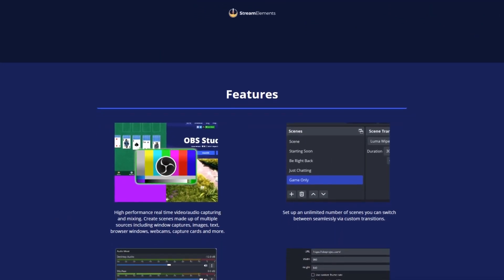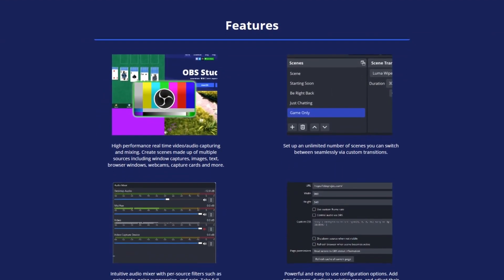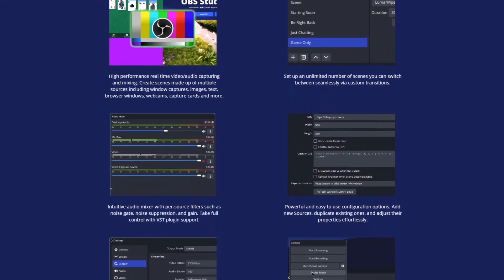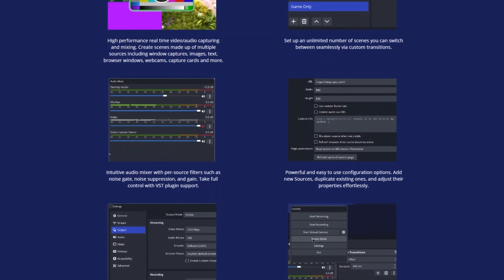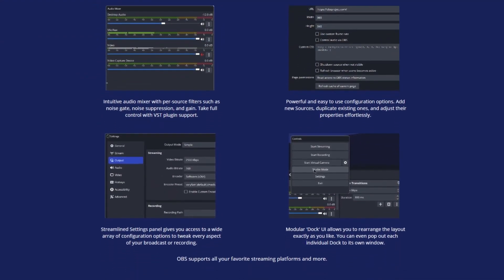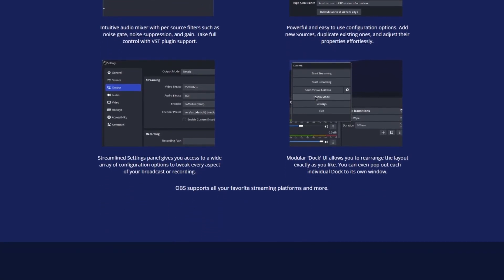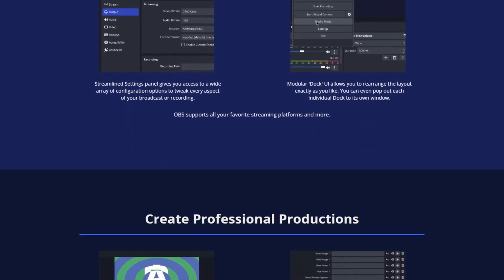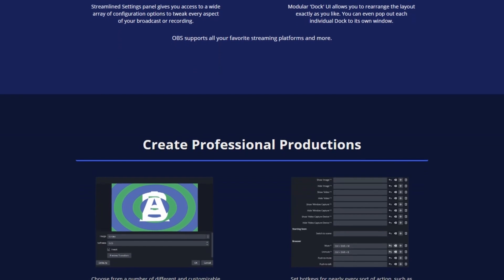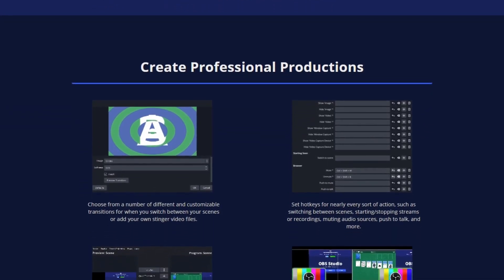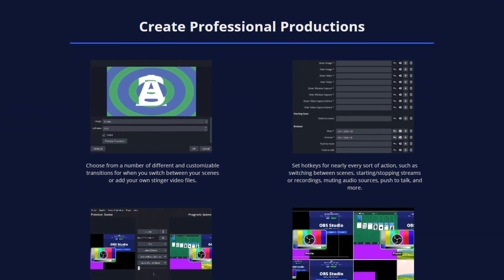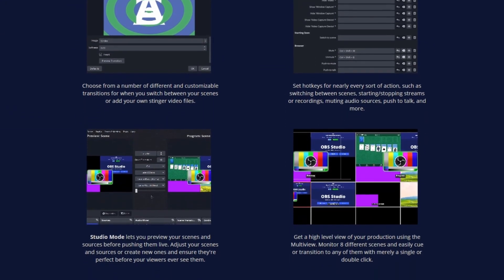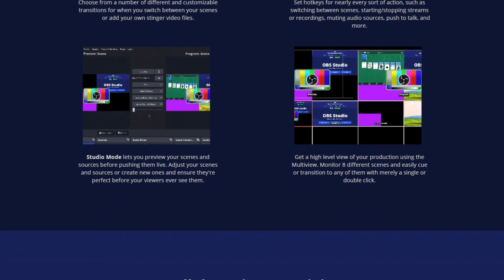OBS Studio allows users to capture and mix multiple audio and video sources, making it ideal for creating professional-looking broadcasts and content. With support for various platforms, customizable scenes, and the ability to integrate third-party plugins, OBS Studio provides a flexible and comprehensive solution for all your streaming and recording needs.